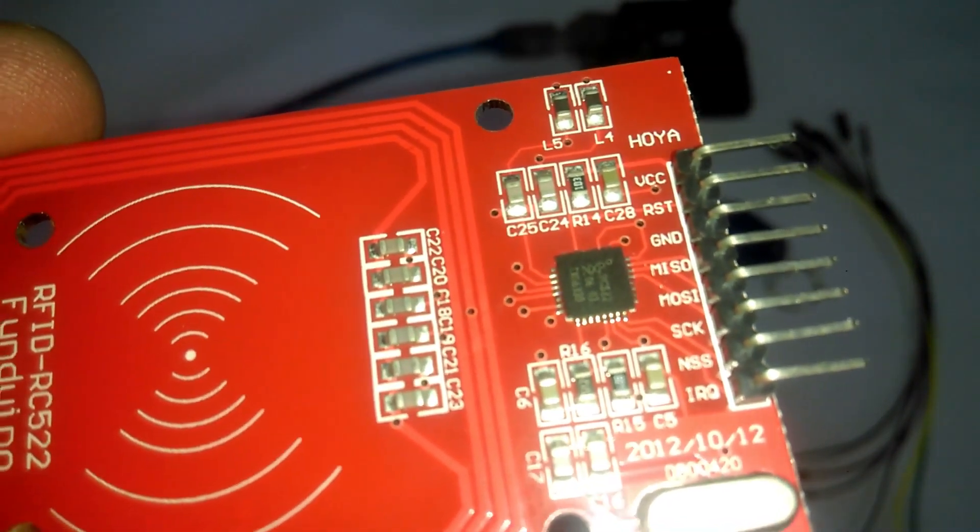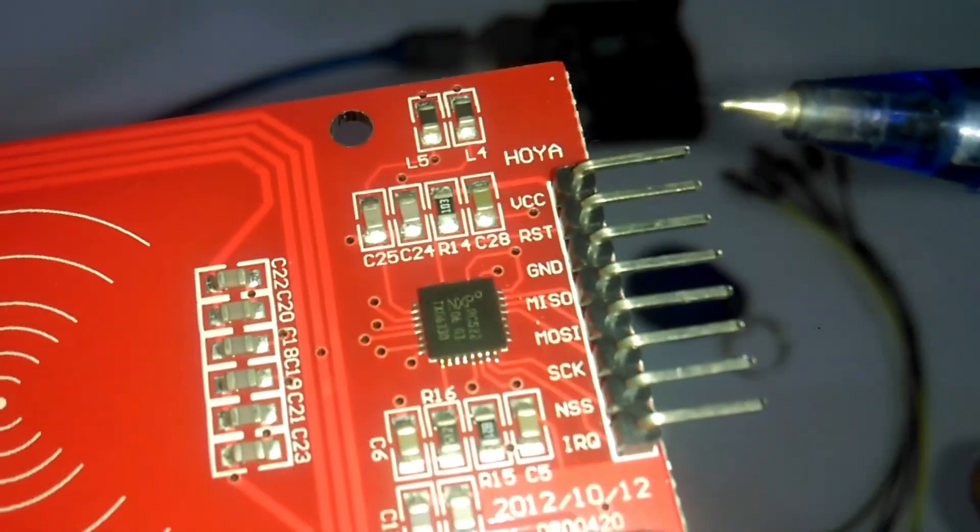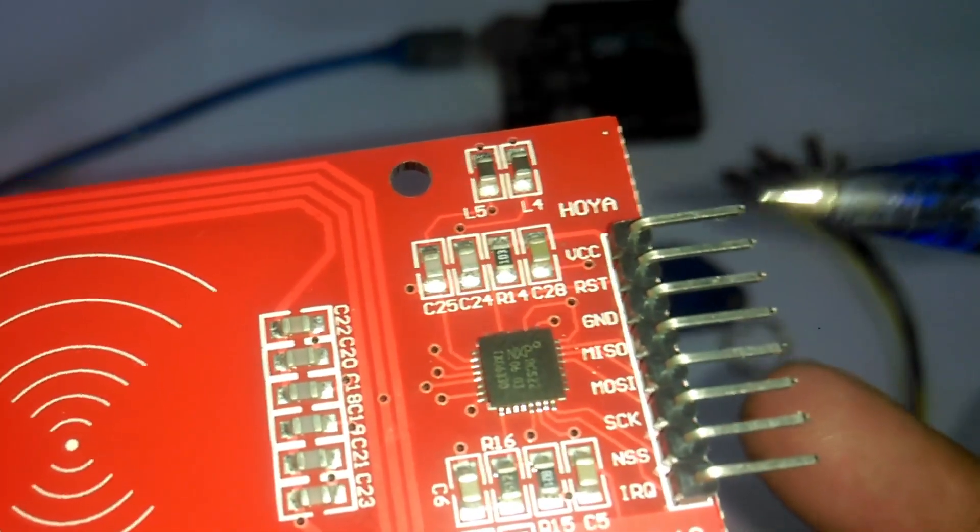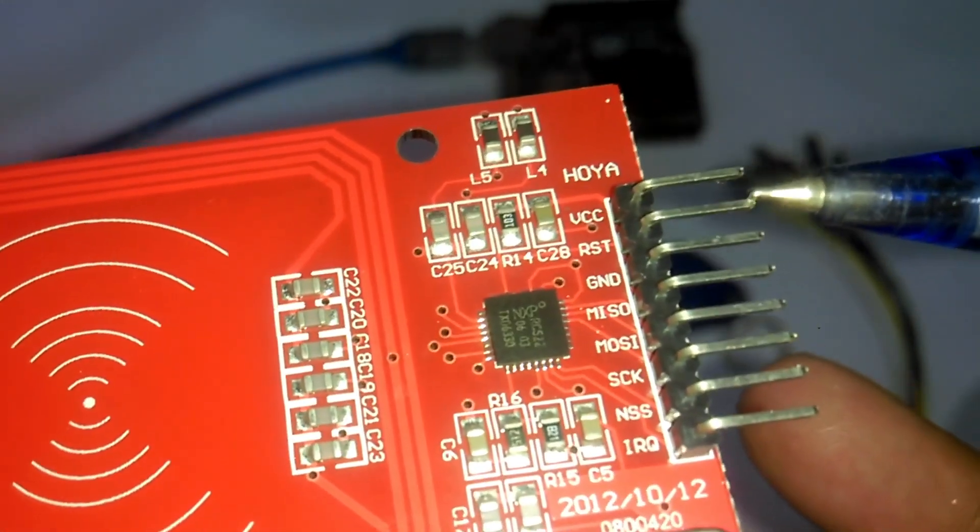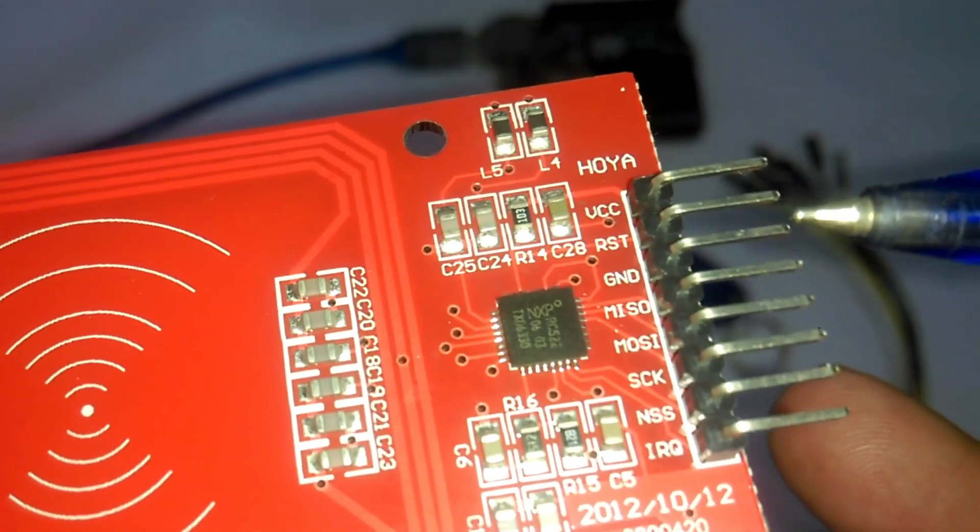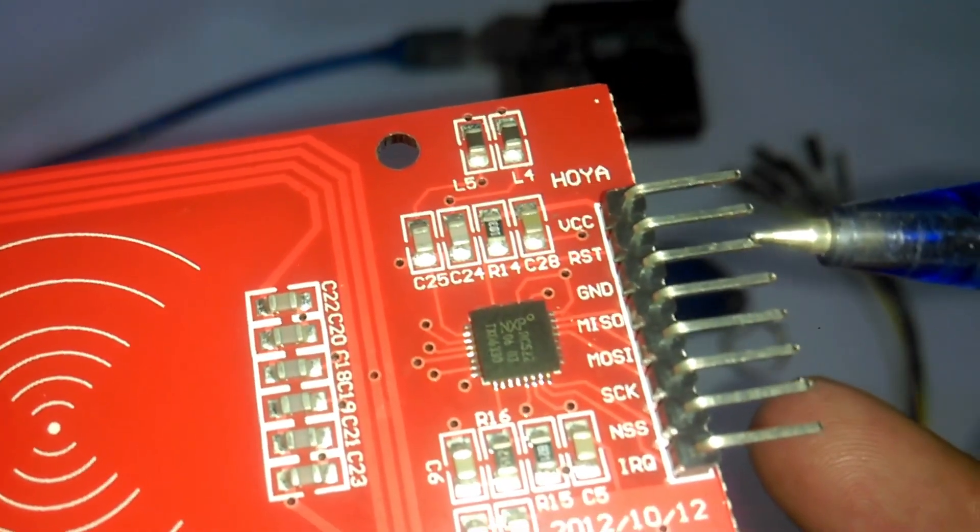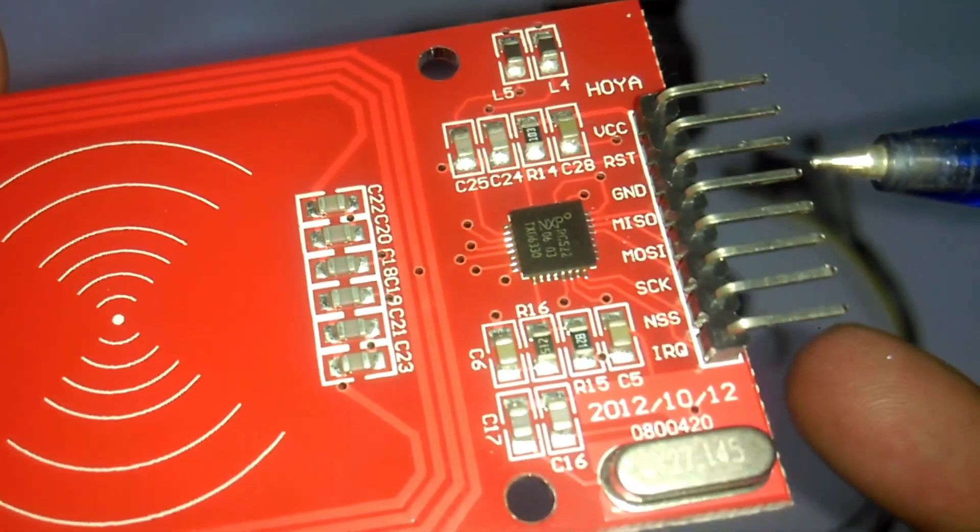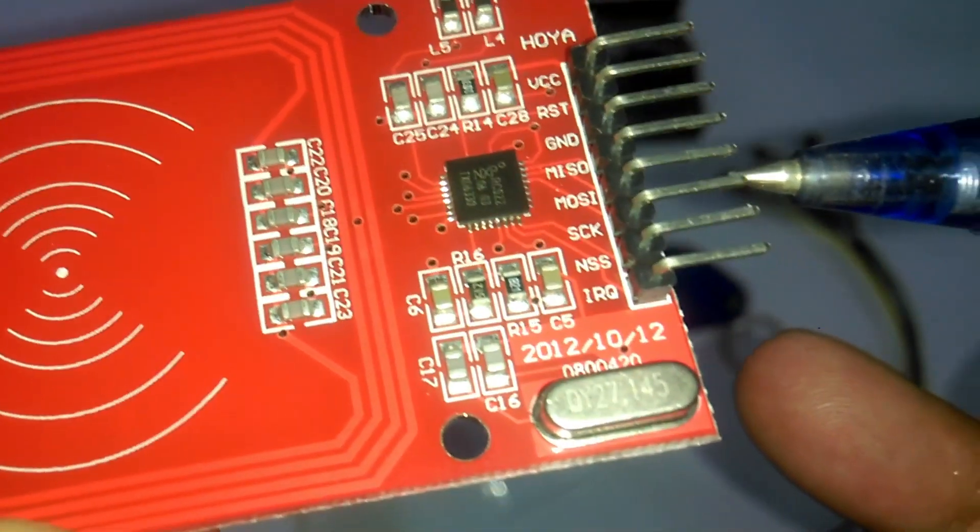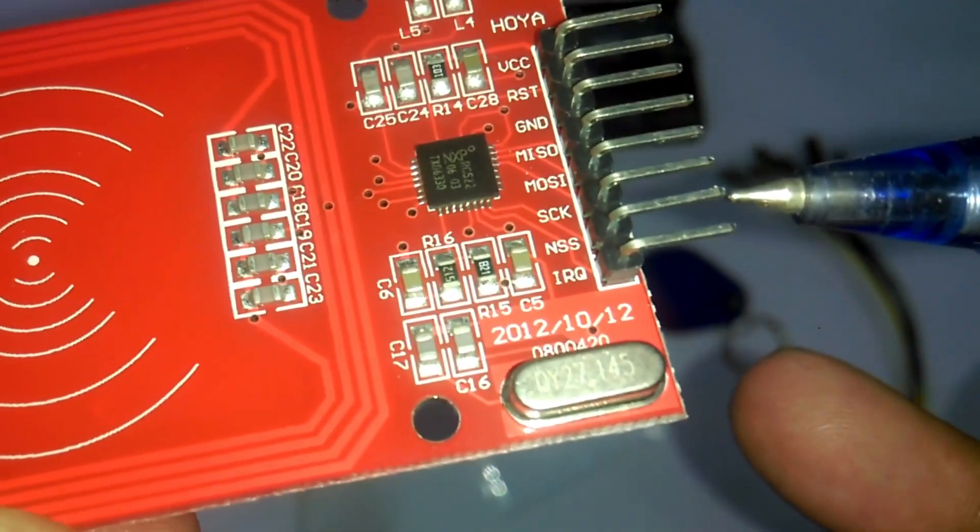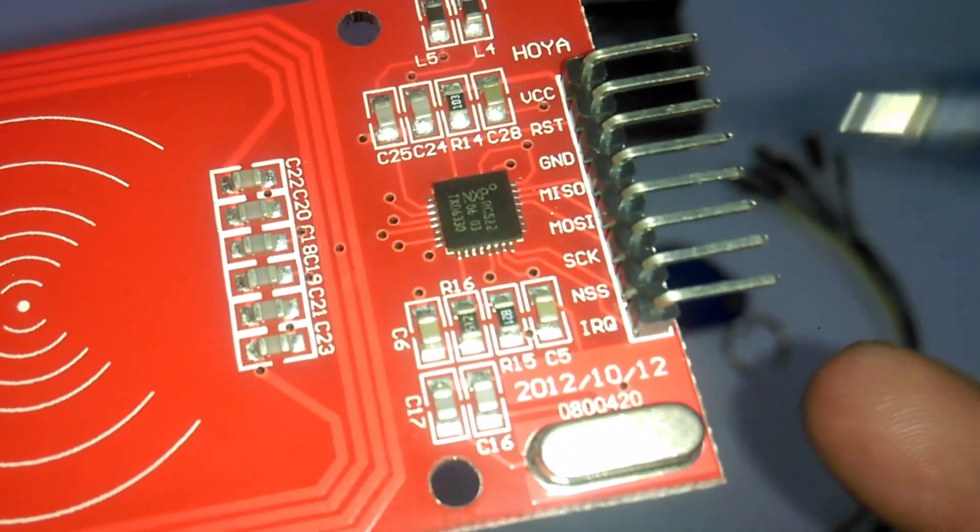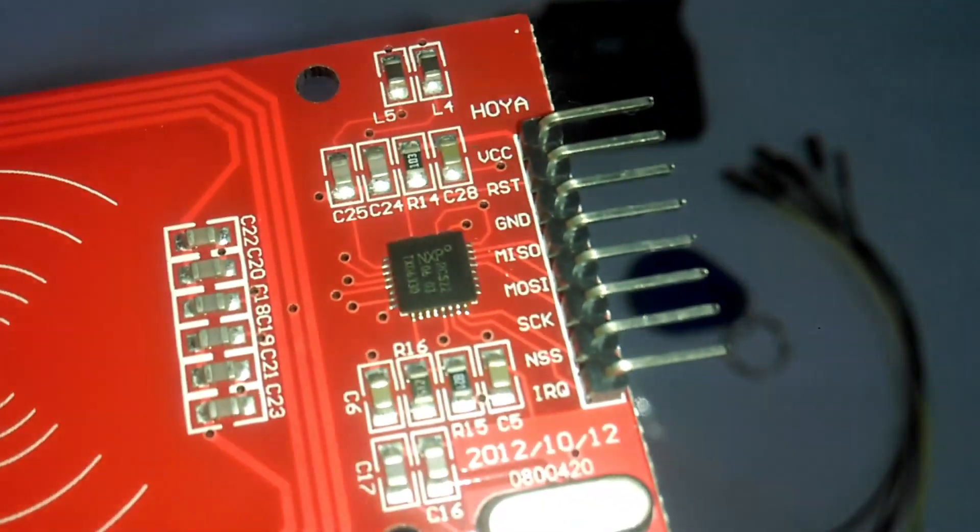First of all, let's start with its pinouts. The first pin is the VCC and this will be connected with 3.3V of the Arduino. Pin number two is the RST or reset. Pin number three is the ground. The MISO pin, MOSI pin, SCK pin, and NSS pin—these four pins are the SPI pins and will be connected with the Arduino SPI pins.